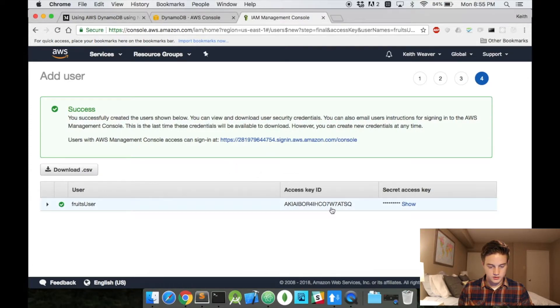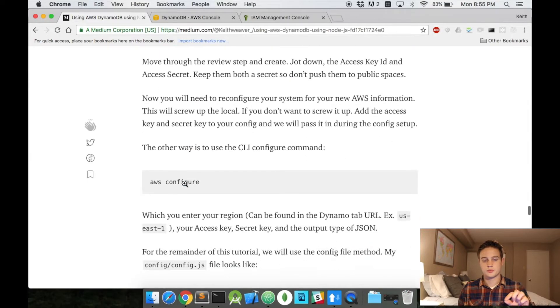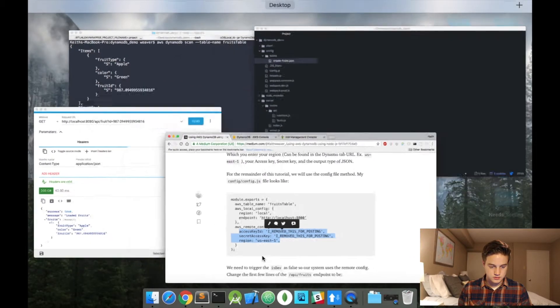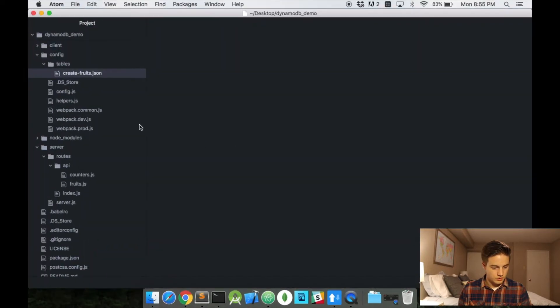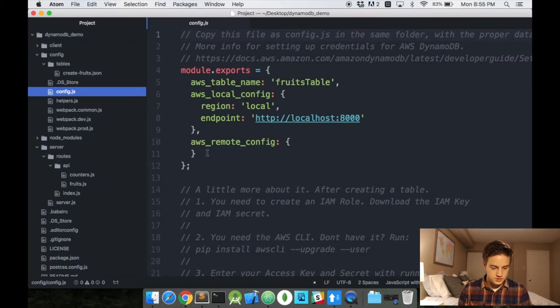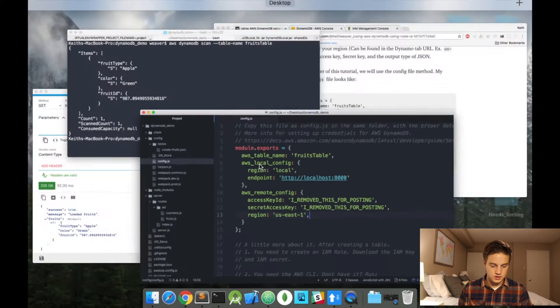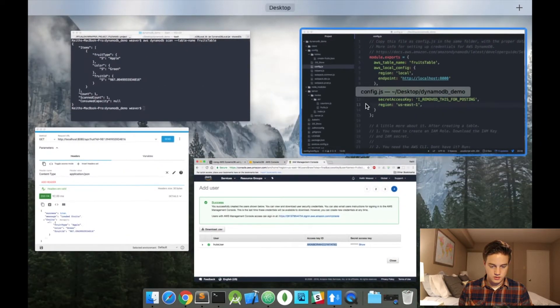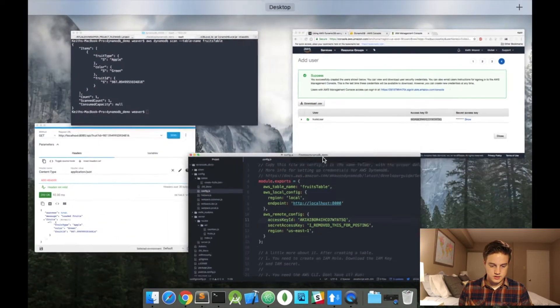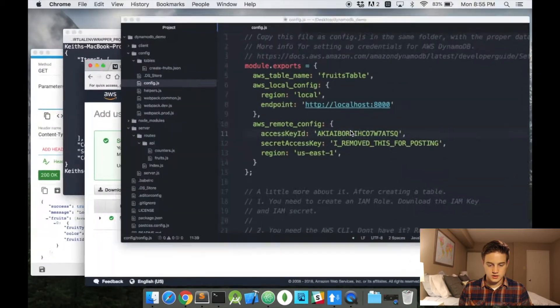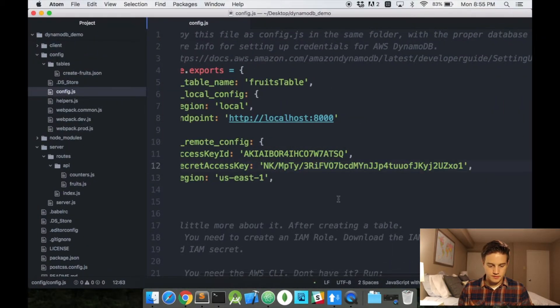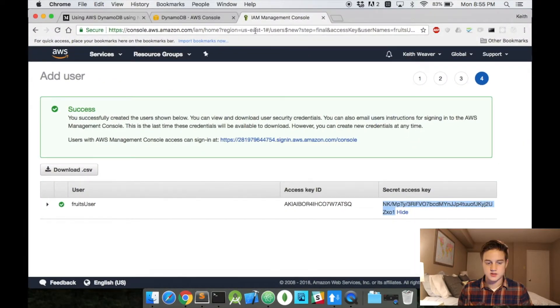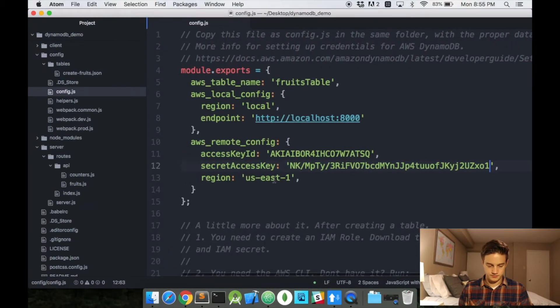And so now I'm going to get this access key and the secret key. And I need to write those down. But I actually want the specific format for our config file. And it looks like this. So, I'm just going to grab that. Head over to our config.js. Change the inside of the remote config. So, I'm going to copy and paste the access key. And I'm going to copy and paste the secret access key. And if you look at my account, I'm on US East 1. So, that's how I know my region here.